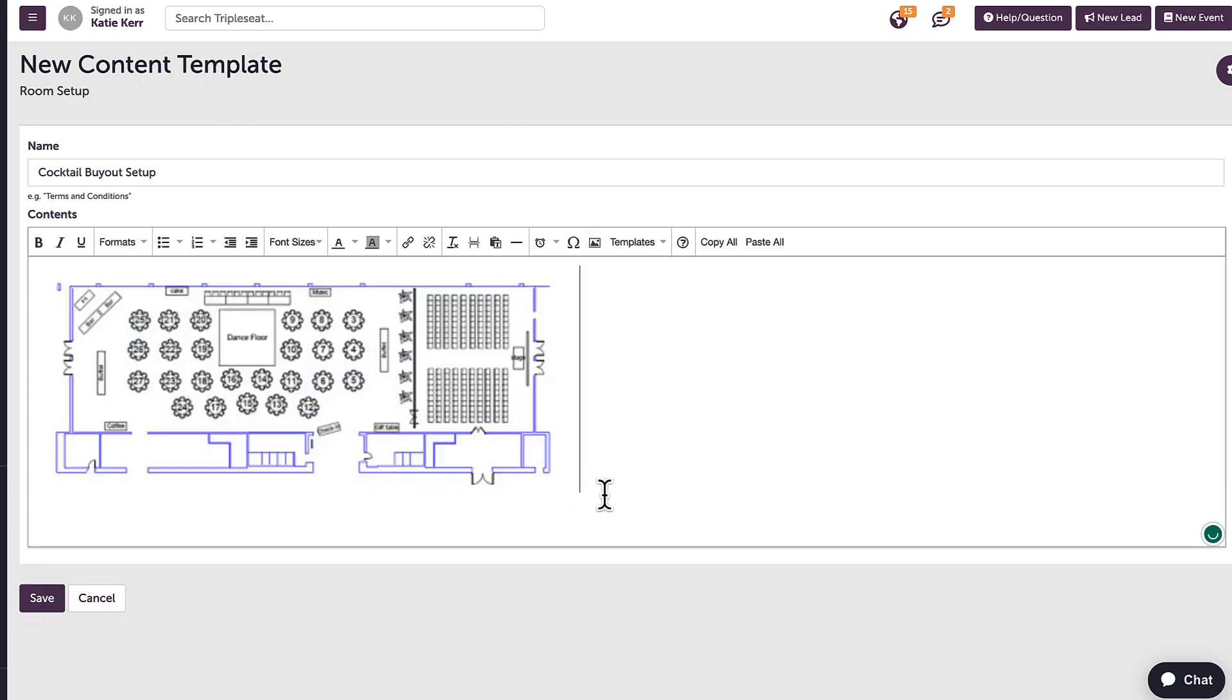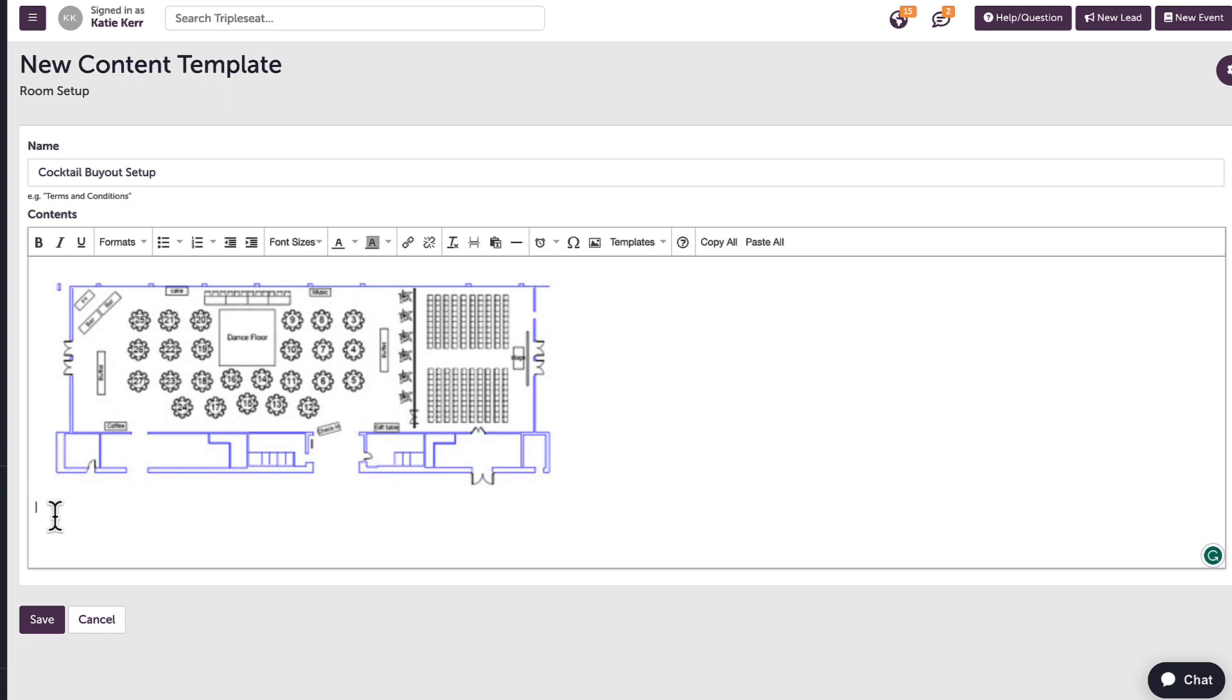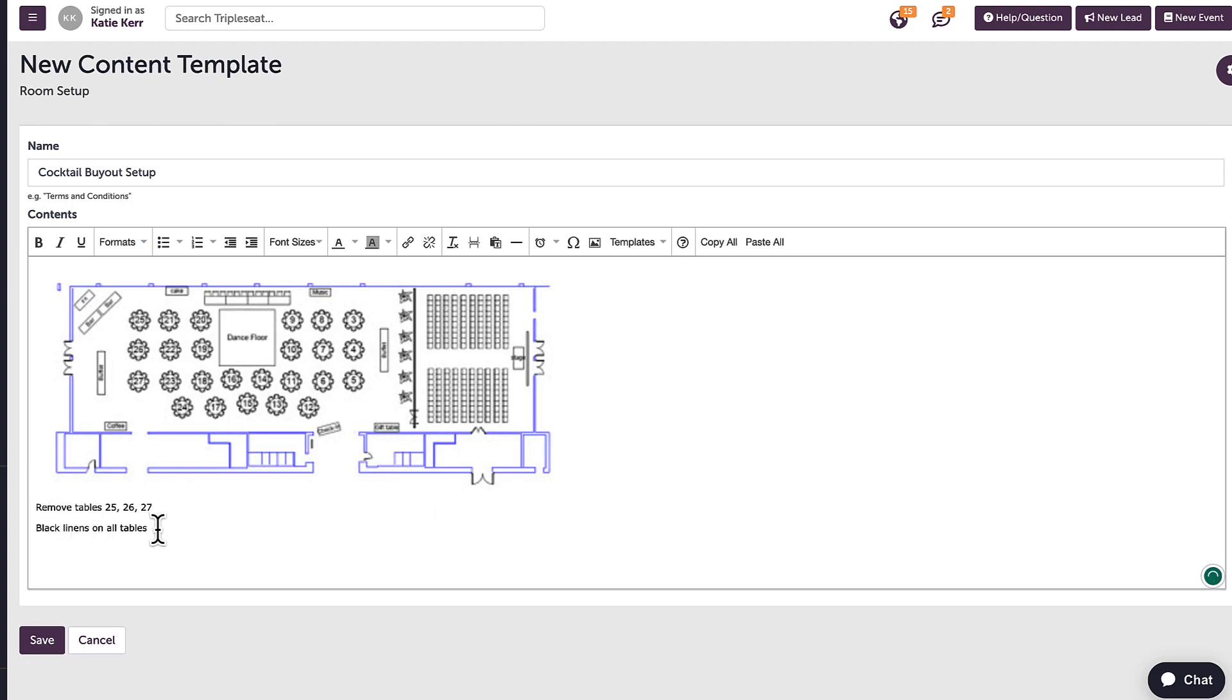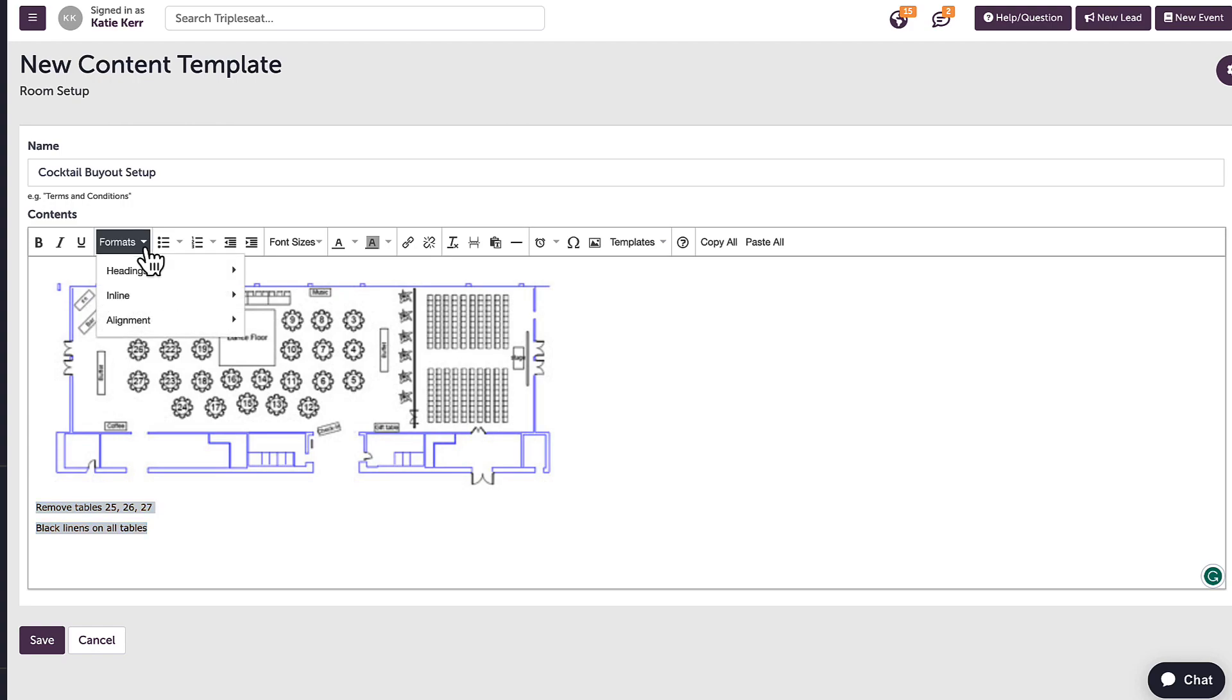Next, I'll add some additional text at the bottom. I can stylize the text by making any part of it bold, underlined, or italicized. I can also adjust the alignment of the text or insert headers by clicking on formats.